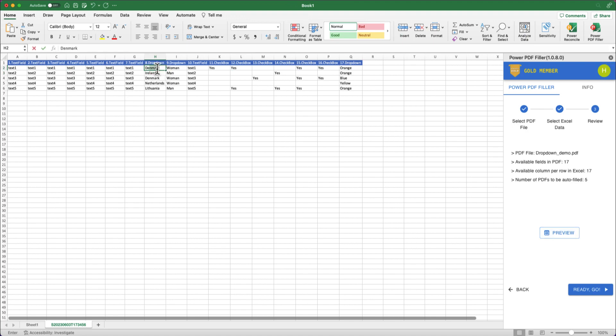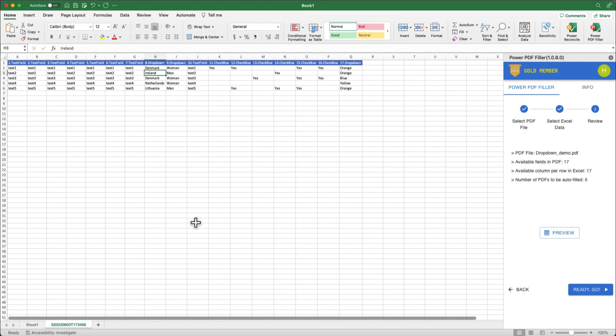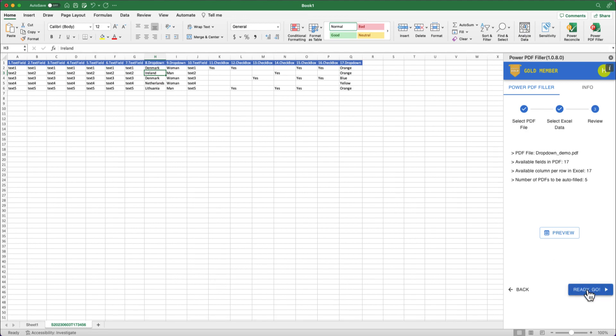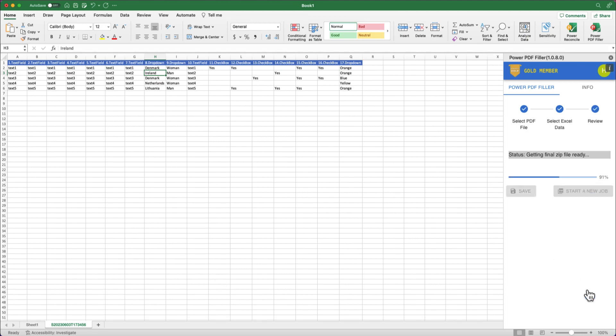Now that we know the available drop-down options, let's fix the typos based on the tooltip. When everything looks perfect, simply click the Ready, Go button to initiate the automated PDF filling process. Congratulations! You've successfully filled the PDF forms with drop-down fields in Microsoft Excel using the Power PDF Filler add-in.